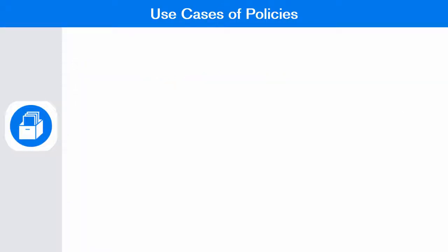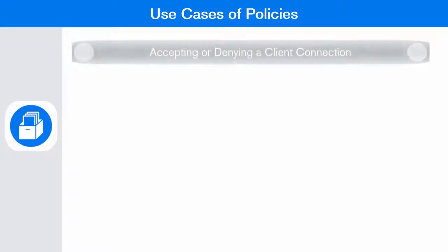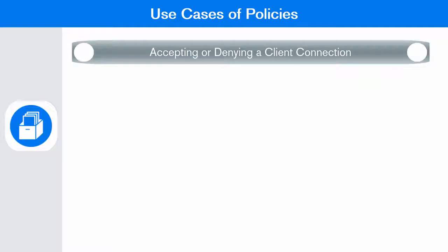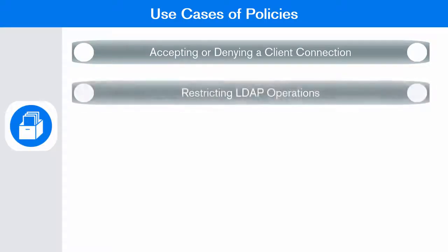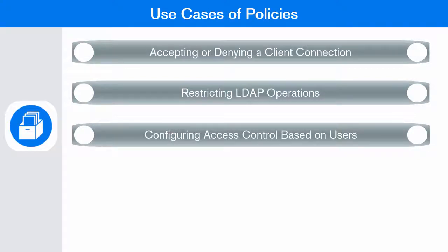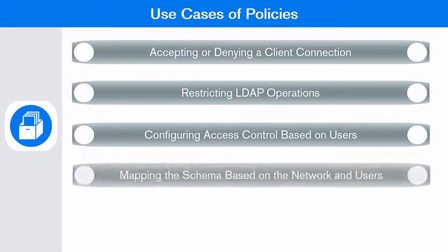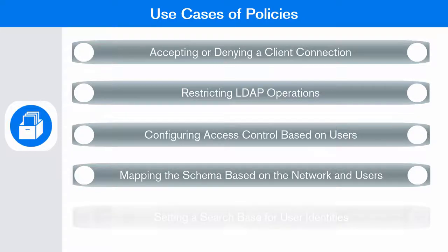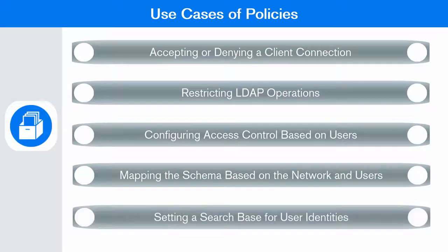Few use cases of policies are: accepting or denying client connection working as directory firewall, restricting LDAP operations, configuring access control based on users, mapping the schema based on the network and users, and setting a search base for your user identities.